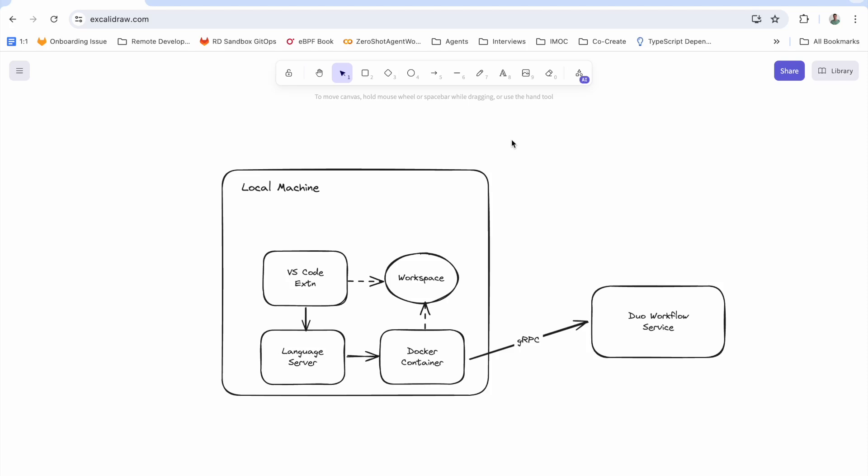This is a quick overview of the MR that I've created for language server. Essentially what I've done is I've created a version of the VS Code extension that can talk to the language server for workflows.